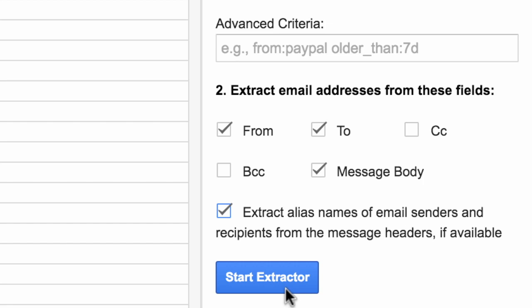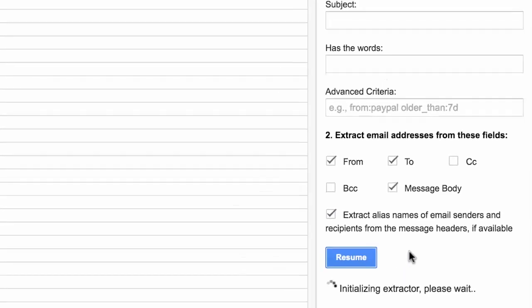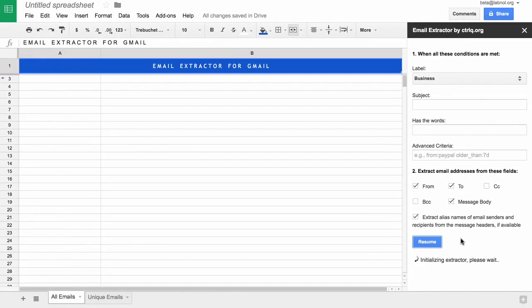So once you have selected your choices, just click the Start Extractor button to start extracting email addresses.